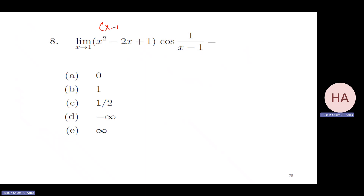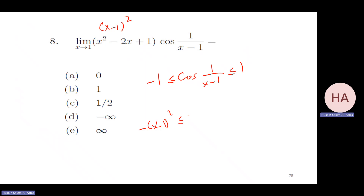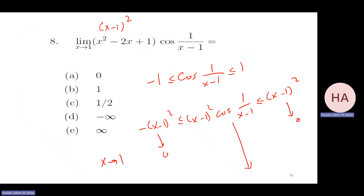Notice this is x squared times sine squared, which is between minus one and one. By squeeze theorem: multiplying by x minus one squared, which is always positive, does not affect the inequality. As x goes to one, x minus one squared goes to zero and zero times anything bounded goes to zero. So by squeeze theorem, this limit equals zero.